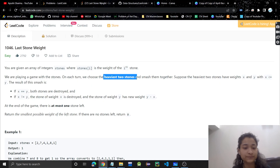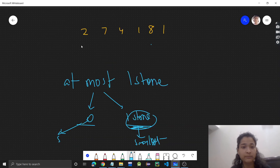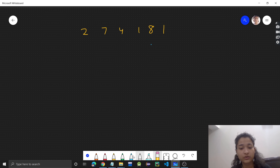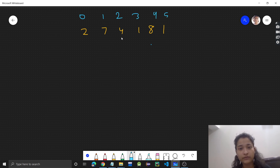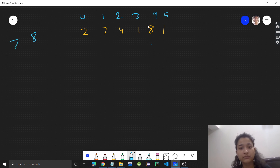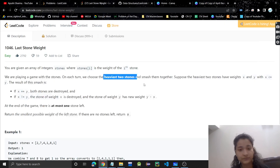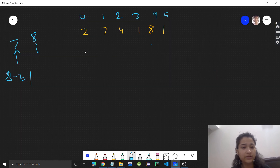For example, let's see this test case. We have stones with weights — index zero through five. Every time we pick the two heaviest stones. First we choose seven and eight, the two largest values. One stone has weight eight and the other has weight seven, so when we smash them together, eight minus seven equals one will be left.